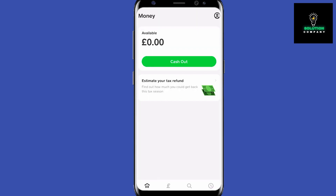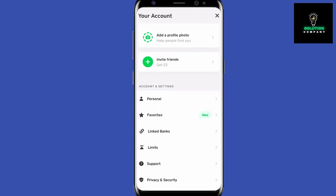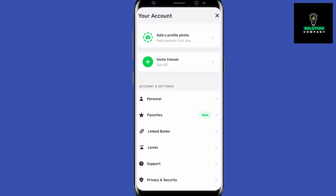To get started, tap on your profile picture in the top right of any of these pages. This is going to take you to your account page. Scroll down to the section called Account and Settings, tap on Personal, and here you can add your phone number, email address, country, and other details.